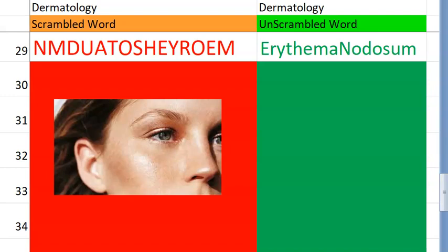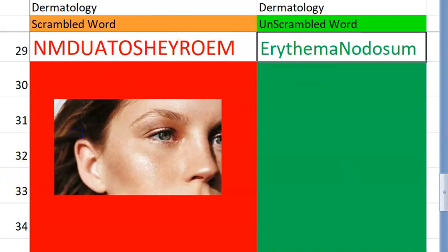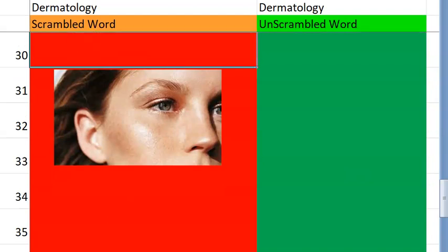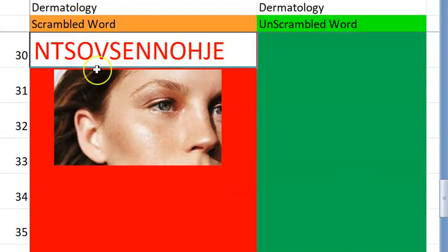Erythema nodosum can be caused by bacteria, fungus, virus, etc. Drugs also. It can be caused by miscellaneous other conditions like sarcoidosis as well. So you should remember bacteria, virus, everything.